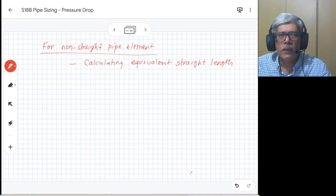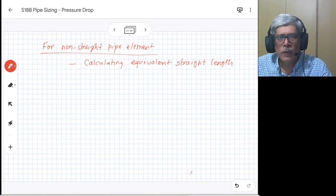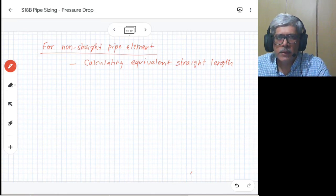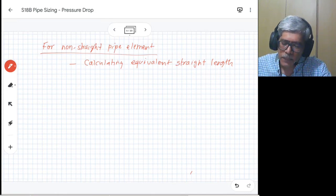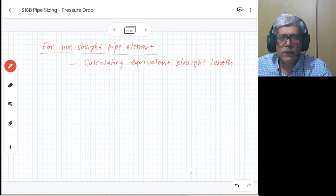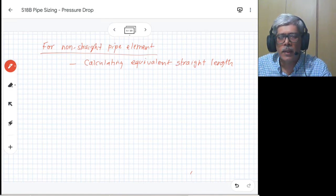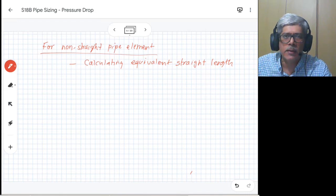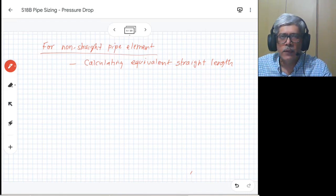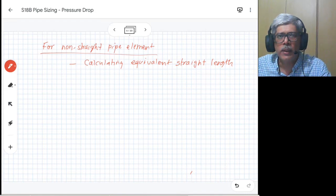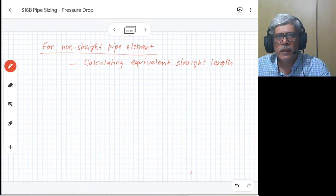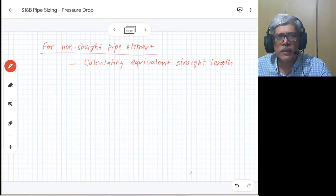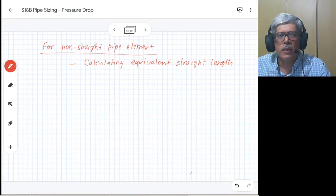At the end of this process, for a given pipe size, you will get the equivalent straight pipeline length. For that pipeline, using Darcy's equation, we can find out the pressure drop. We consider how many different sizes of pipelines are in your system, so for each pipeline size you will do the pressure drop calculation separately, add all those pressure drops, and you will get the total pressure drop for the system.